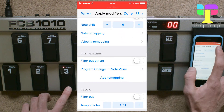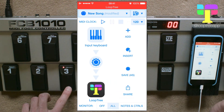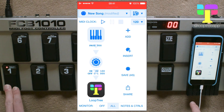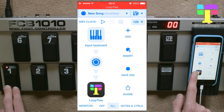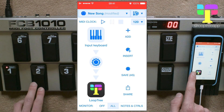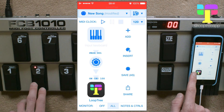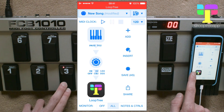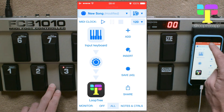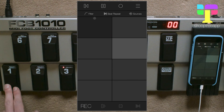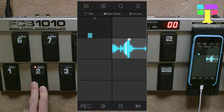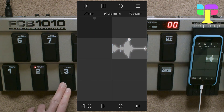Having done that we hit back and done. Now when I press pedal 1 you see the program change becomes a note on C2, note on C sharp 2, and note on D2. If we go over to Loop Tree now I can see record, toggle, and clear.